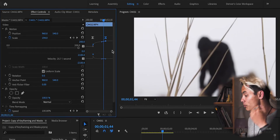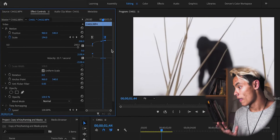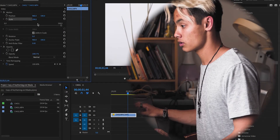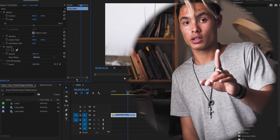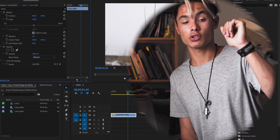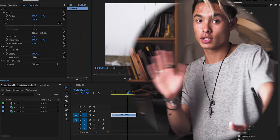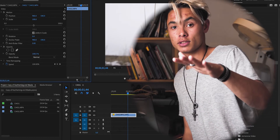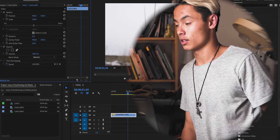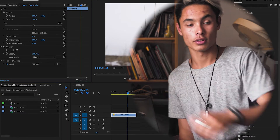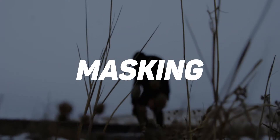That's keyframing - there's a lot you can do with that. Now I'm going to jump back to when I filmed masking before my computer shut down, so hopefully this all works. The camera angle is a little different but anyway - masking, let's go.